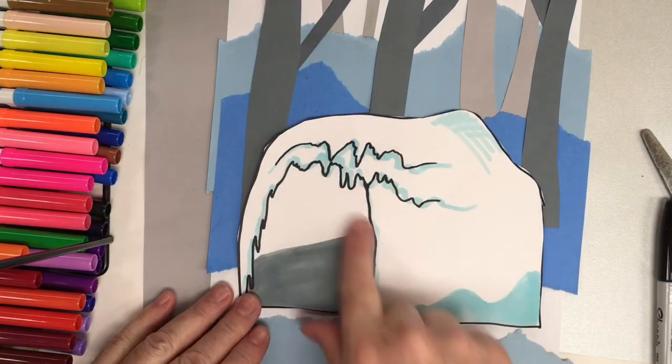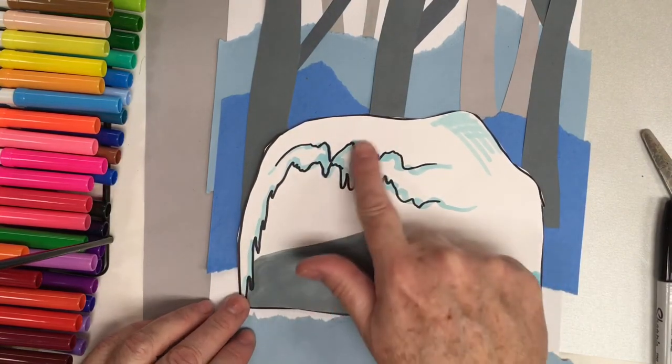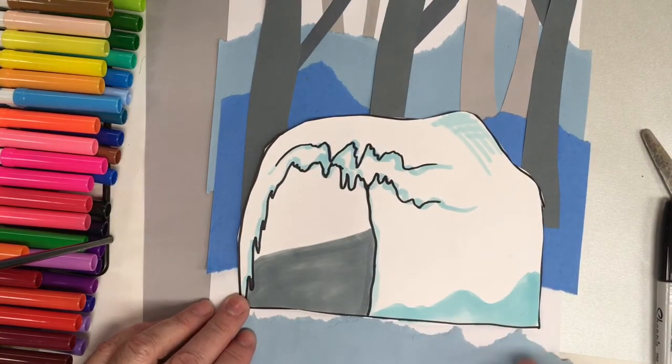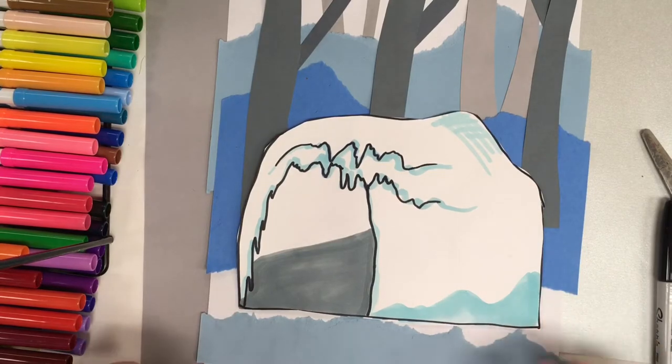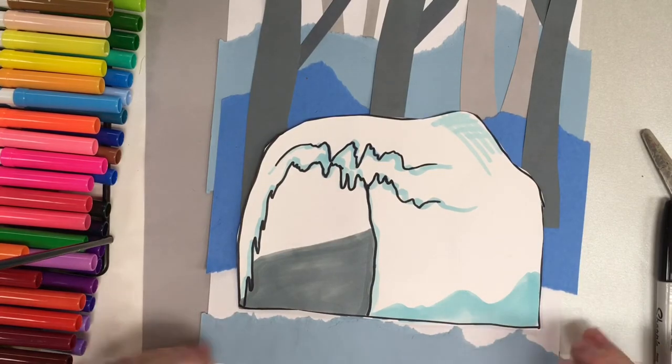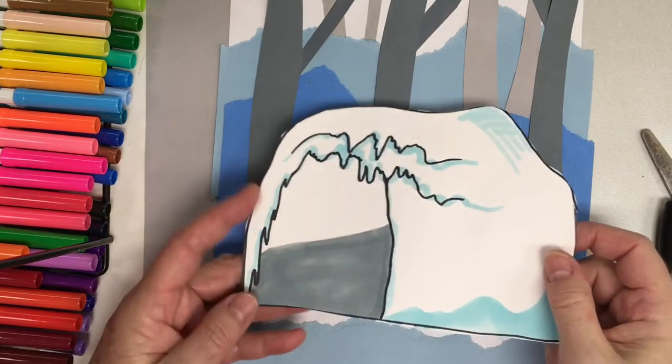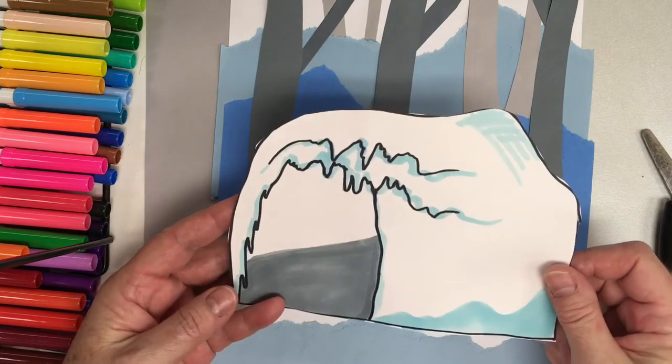Once you have your bear cave drawn, then you want to color it in. I use some dark gray and some light blue, just to add a little bit of shadows, like the snow shadows. Once you have your bear cave cut out and decorated, then what you're going to do is make another cut.